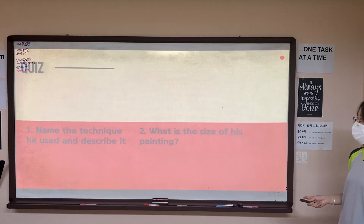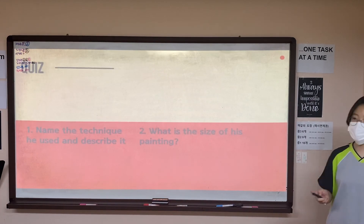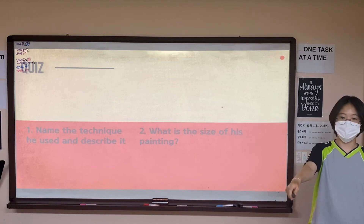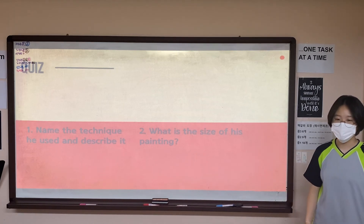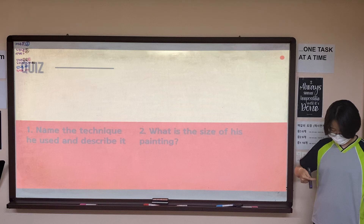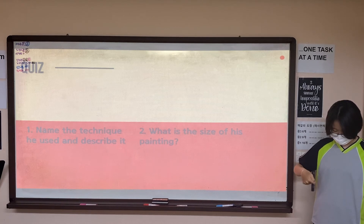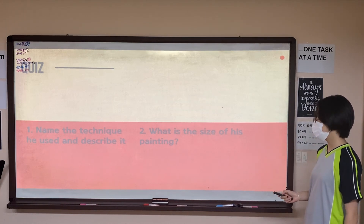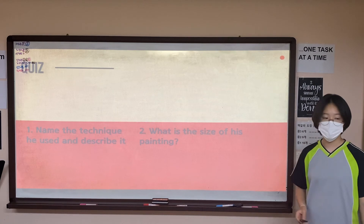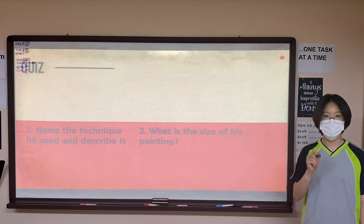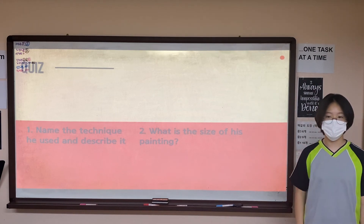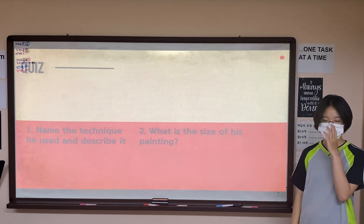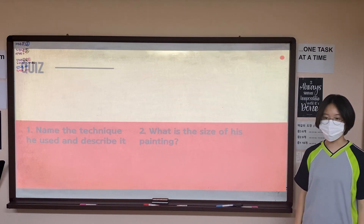Name the technique he used and describe it. He used the drip technique, and the drip technique is pouring and dripping paint across every side in a large space.